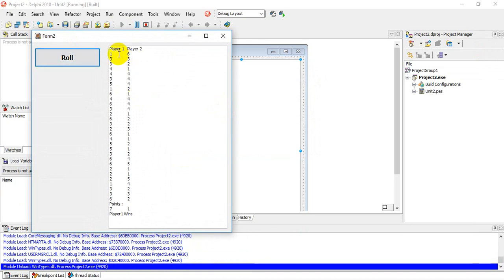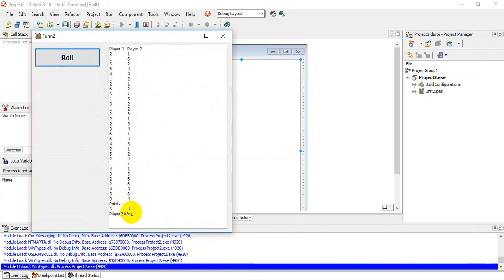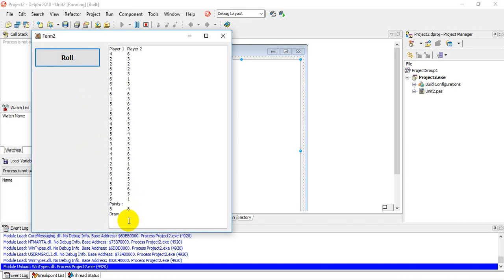Clicking Roll, we see player one with seven points and player two with one — player one wins. Rolling again, player two wins. Continuing to roll, we eventually get a draw after about six tries — the points are the same and the output shows 'Draw'. The program is correct and all parts of the task have been achieved. Thank you very much, I hope you enjoyed the program.